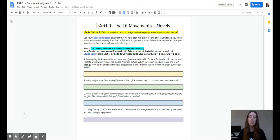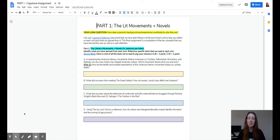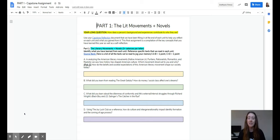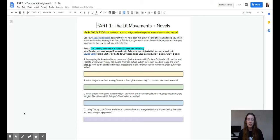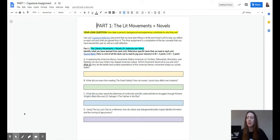So part one, when you follow the link, looks like this. It's basically an assignment that asks you to think back on all of the units we've done, the literary movements and the novels we've read, and it asks you the unit question one more time, and then you apply it to that particular unit.